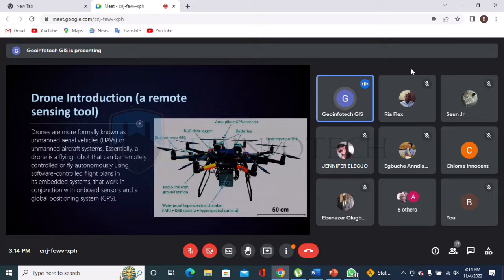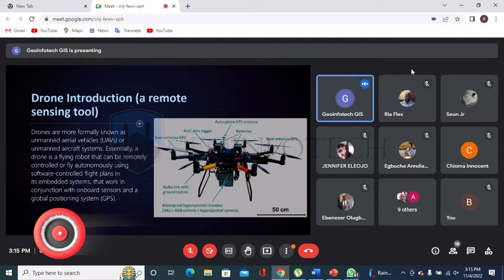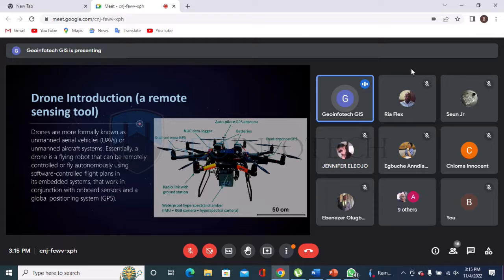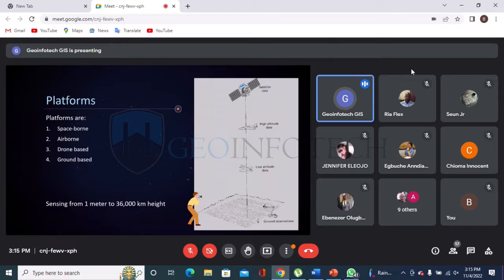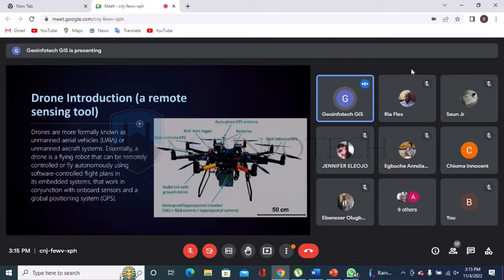I'll pause here and my colleague will take over with the drone aspect. Please jot down any questions — we won't be taking them now due to time. In this section we're talking about what drone is all about. From the previous slide, we noticed that drone is one of the platforms for remote sensing, so we can classify a drone as a tool for remote sensing. We're narrowing it down to one of the most recent and common hardware used for remote sensing today.